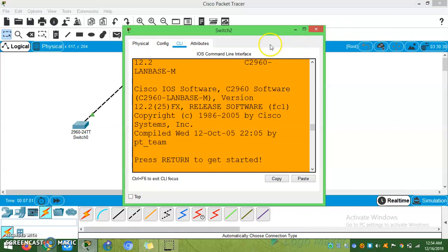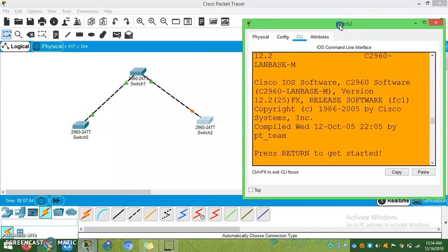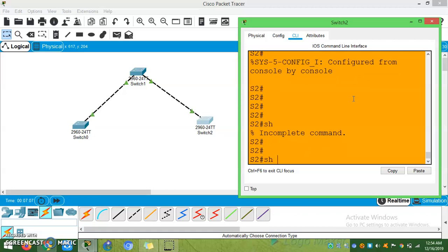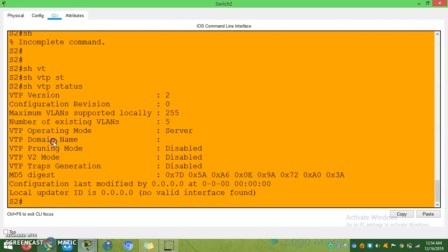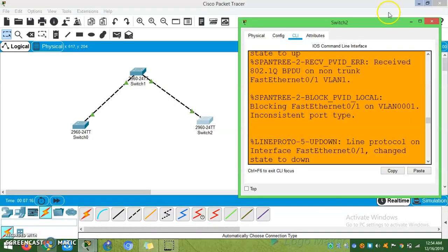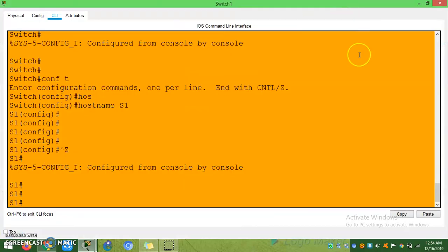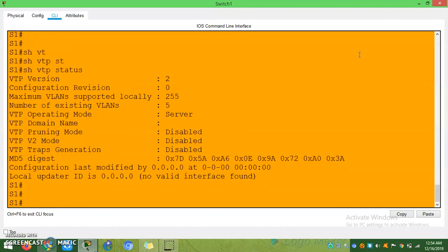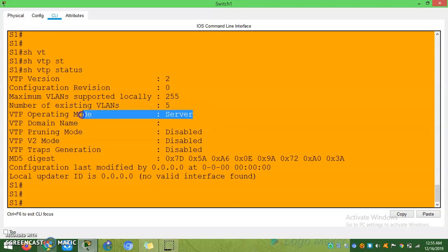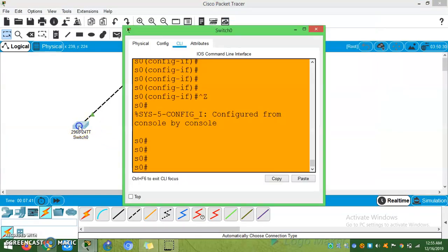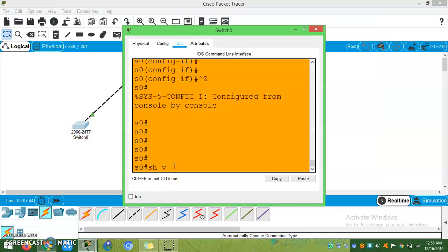Now let's check VTP status on each switch. VTP version — the default version number is 2. These are the default information. Show VTP status. The default operating mode for a new switch will always be server, and the rest are disabled. VTP domain is null. There is no other VLAN created.